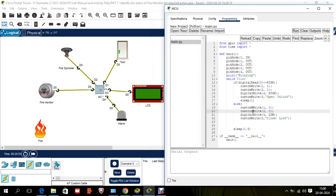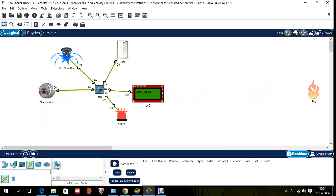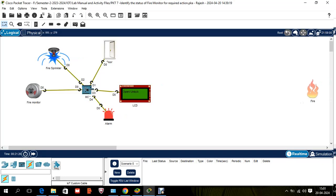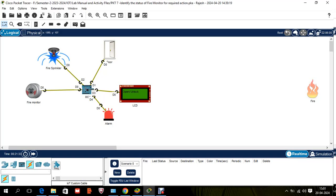After writing this program, run it. With the fire nearby the fire monitor, you can see the sprinkler is on, the door is open, the LCD shows 'open/unlock', and the alarm is high. Now I'll move the fire away from the fire monitor to see what happens — after a few seconds the sprinkler should turn off.